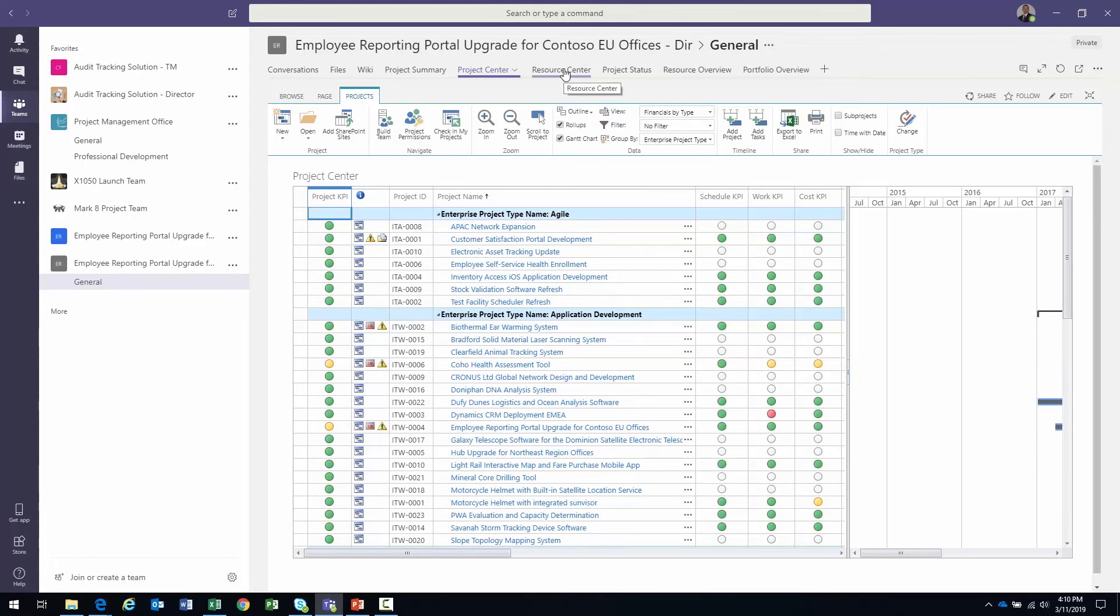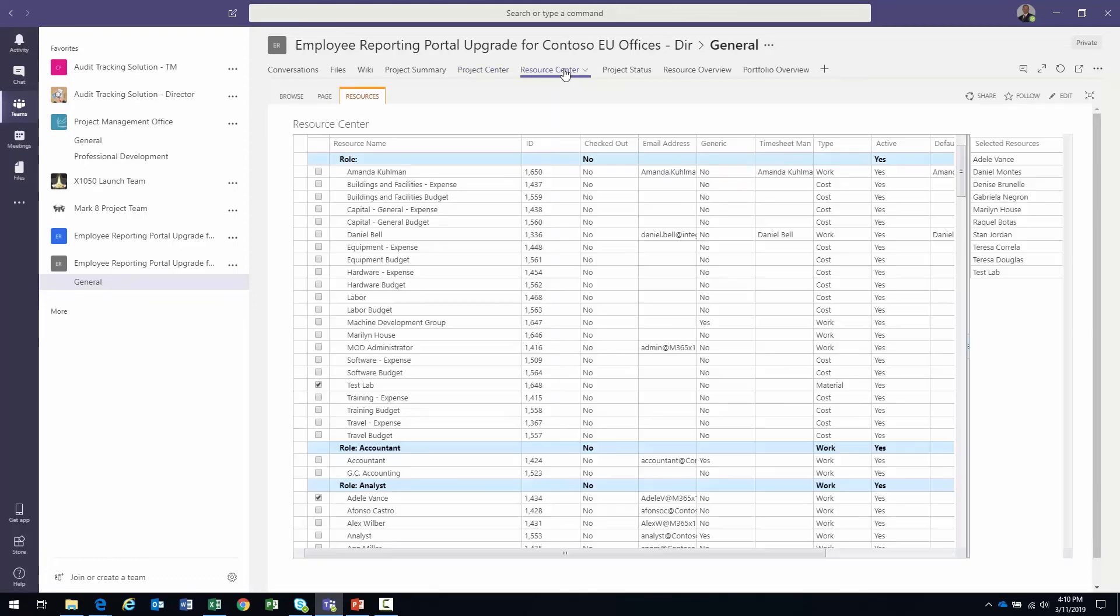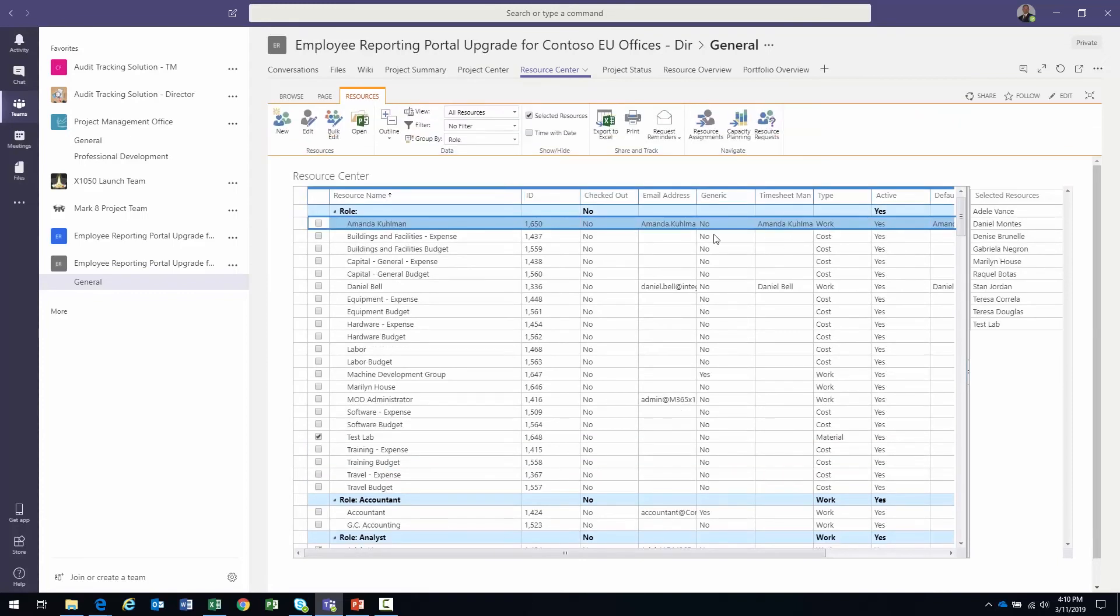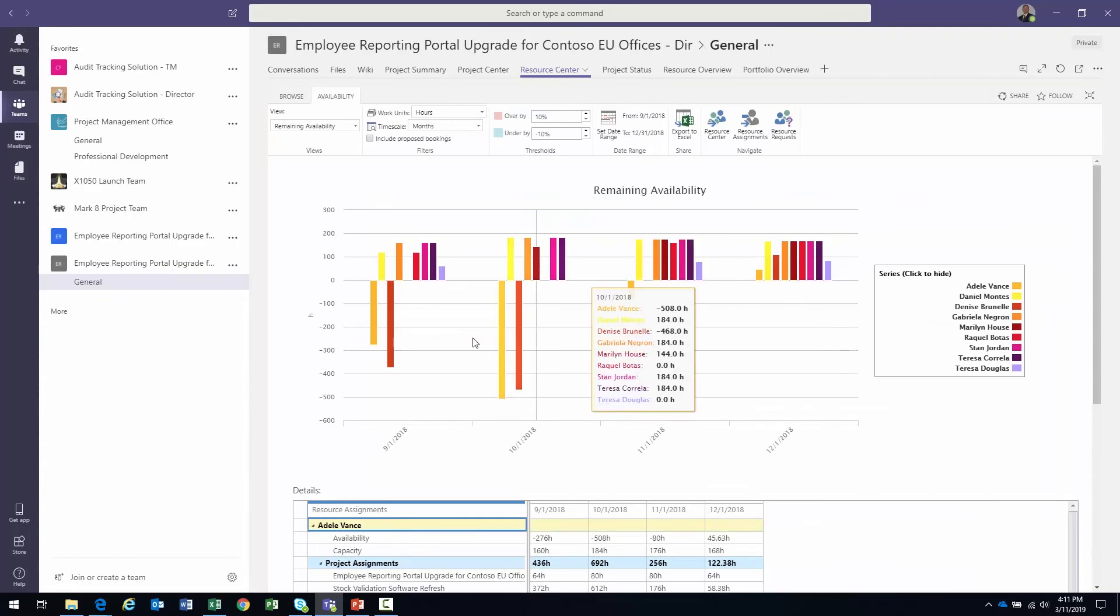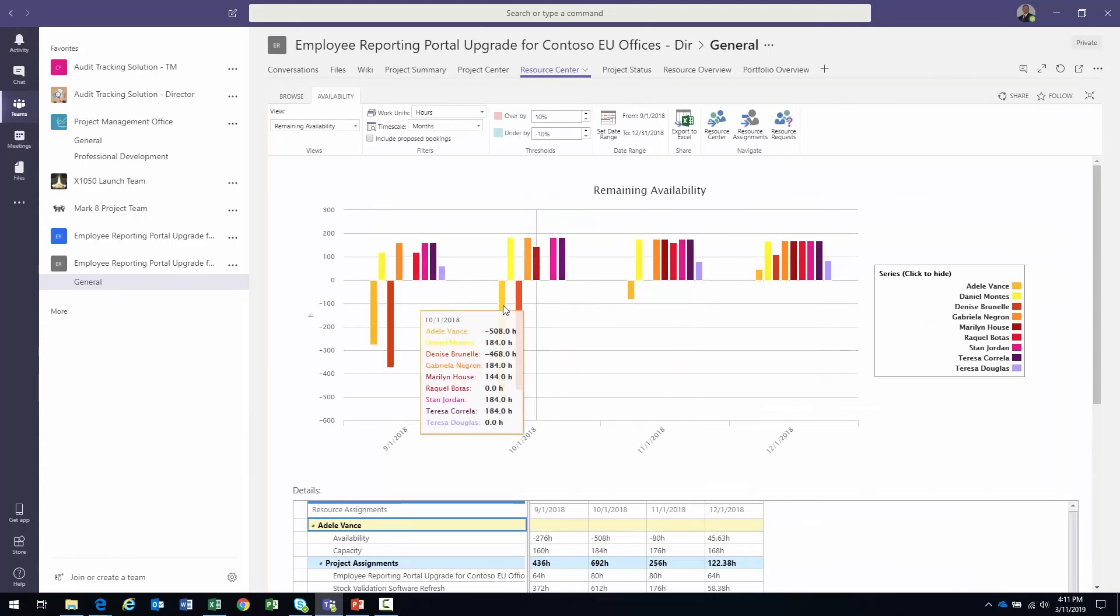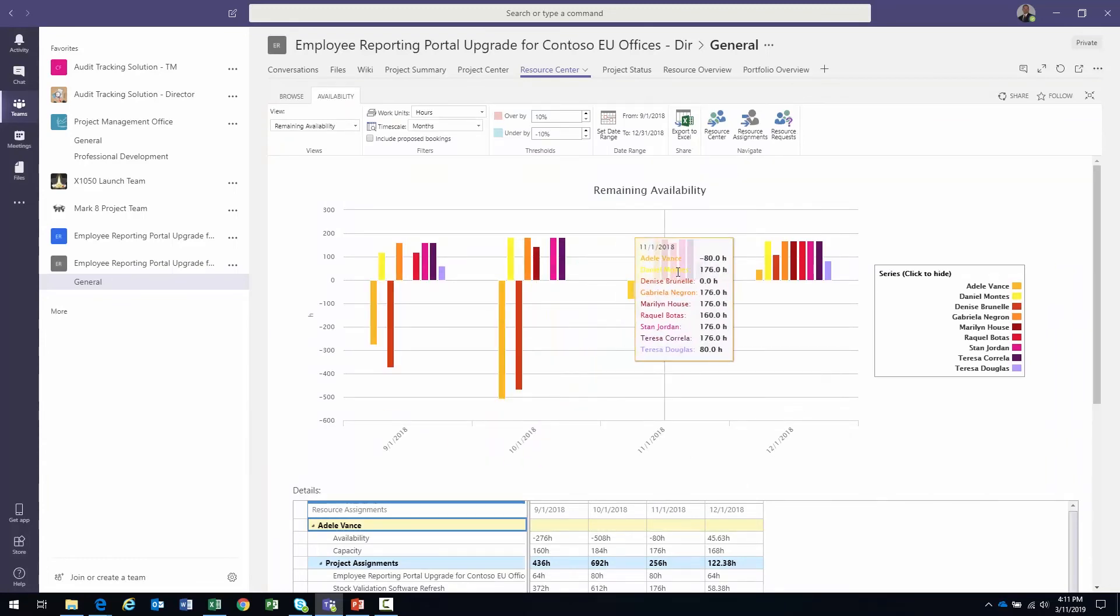What else might be important? Maybe Resource Center. I can quickly switch to Resource Center. I have a few resources selected. Maybe I'd like to do some capacity planning here. See who's over allocated. See if folks are being fully utilized. Again, it's what's important for me to see.